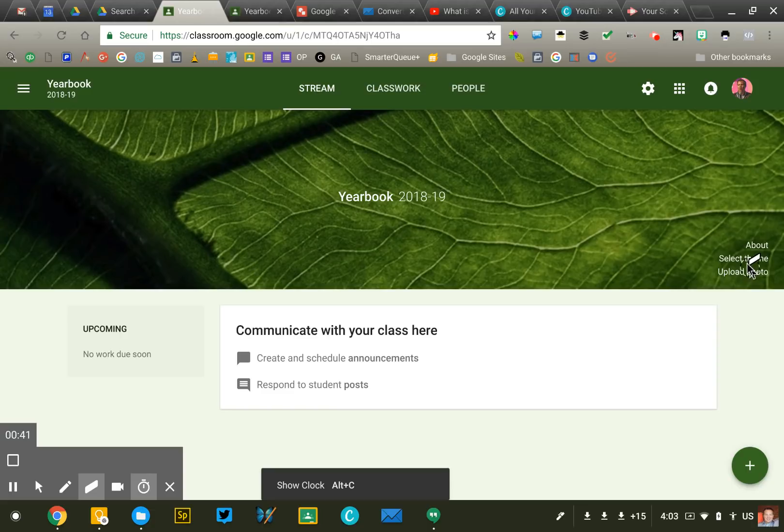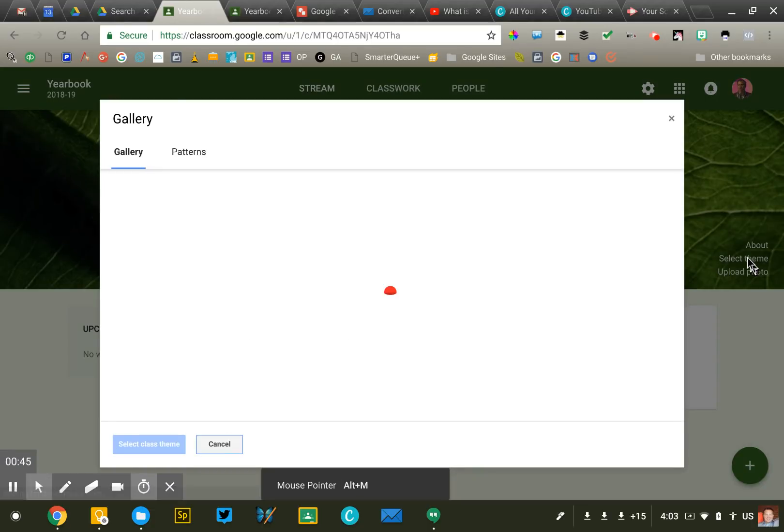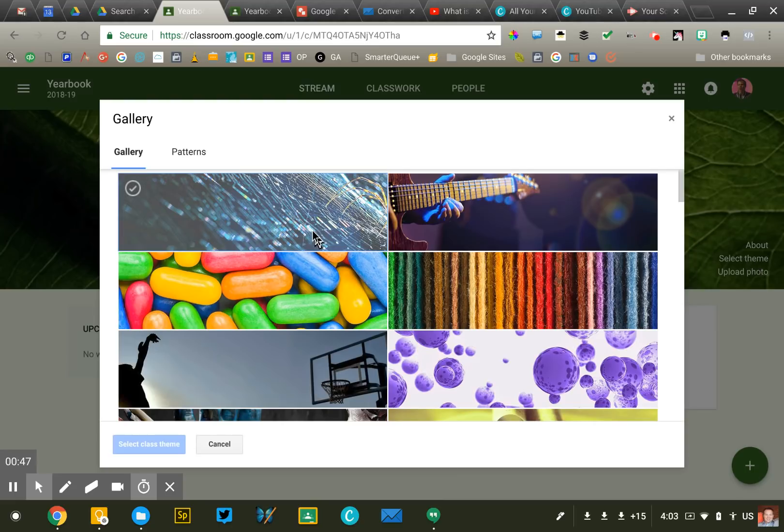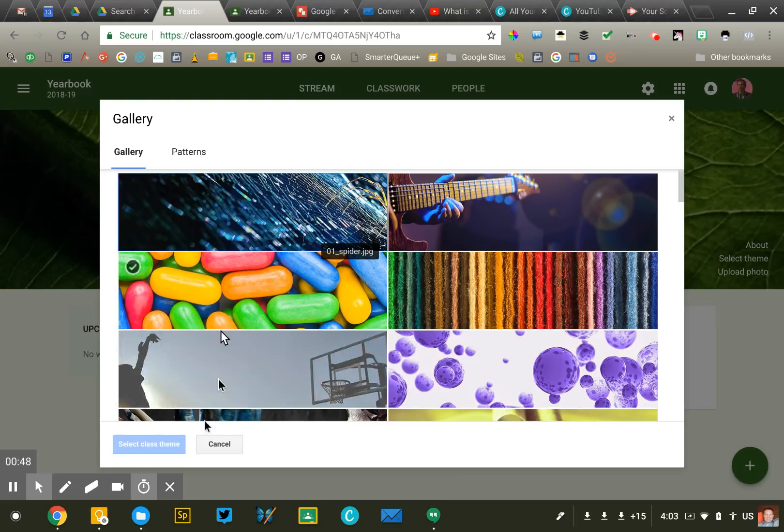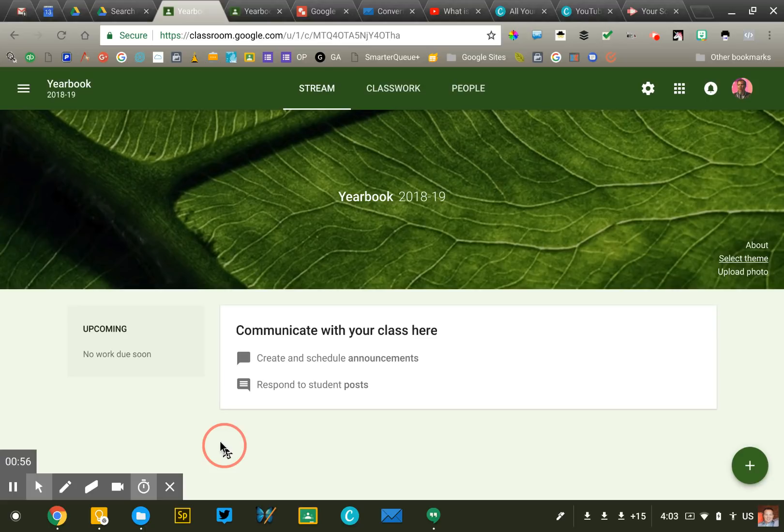You can click the select theme button over on the right side and select from one of their pre-made options or if you want you can upload your own. A lot of people like to upload a nice class photo something like that.